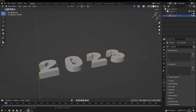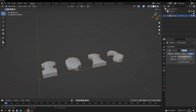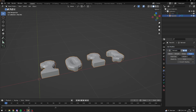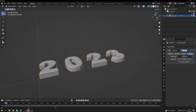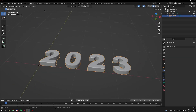Now go into your modifiers and add a remesh modifier, and turn down the voxel size until you have readable text. Then apply, and go into sculpting.